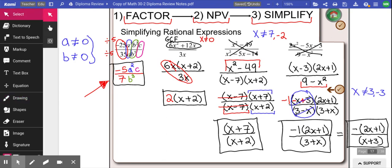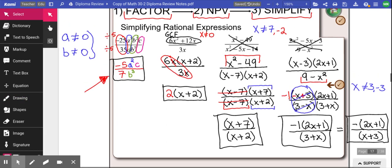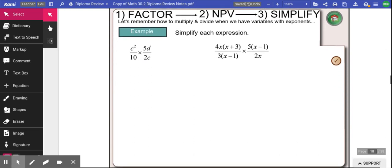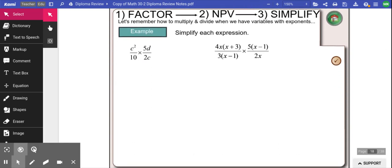That's simplifying rational expressions — kind of the base to this whole unit, and most questions require you to do it at some point. The multiplying, dividing, adding, and subtracting section is on the next video on YouTube or the website. Take care of yourselves — I hope to see you all soon. Bye bye.